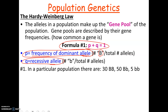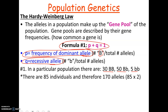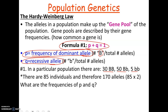Here's a sample problem. Suppose you have a population: 30 individuals are big B big B, 50 are big B little b, and 5 are little b little b. You're asked what the frequencies are of p and q. If there are 85 individuals in the population, that means there are 170 alleles, because these 30 people are each carrying two copies of big B. So there are 60 copies of big B for those 30 people, since each has two copies.